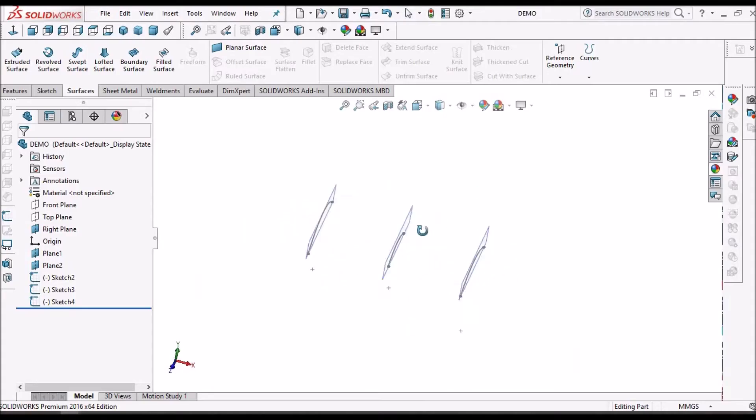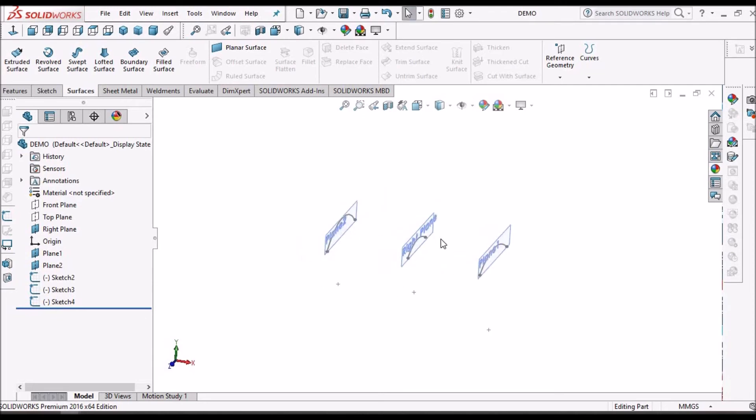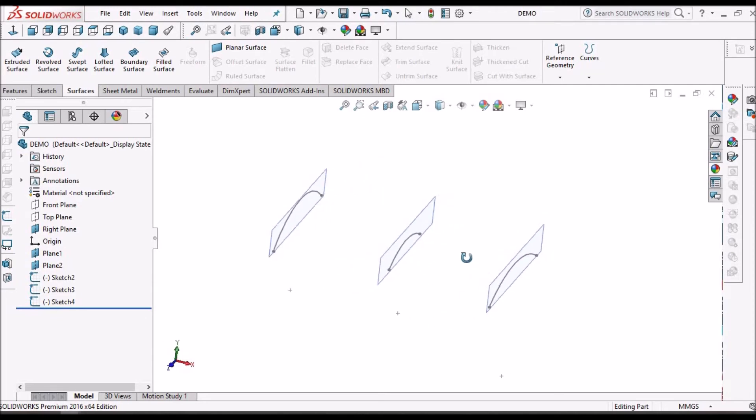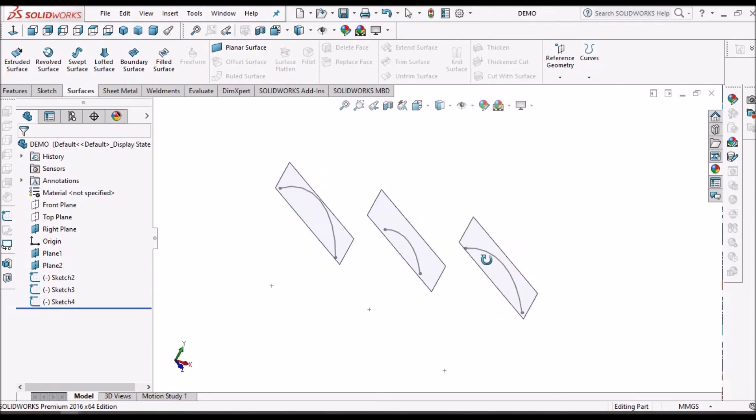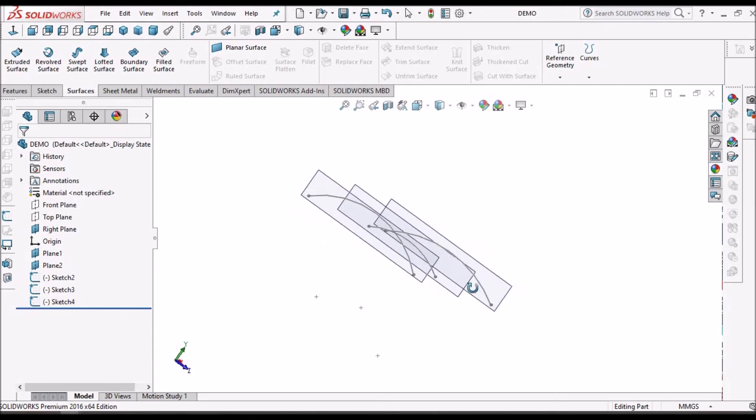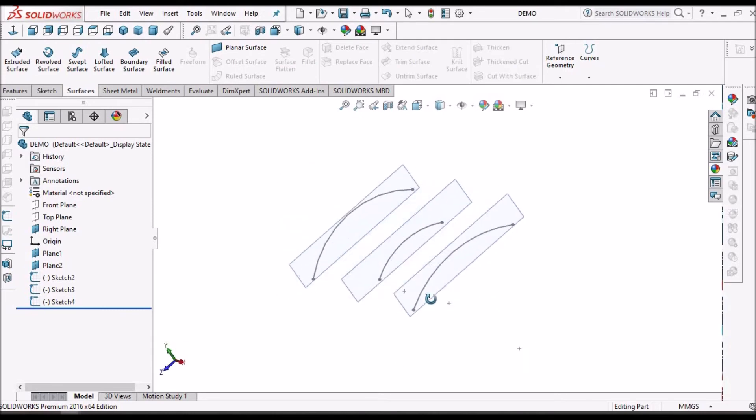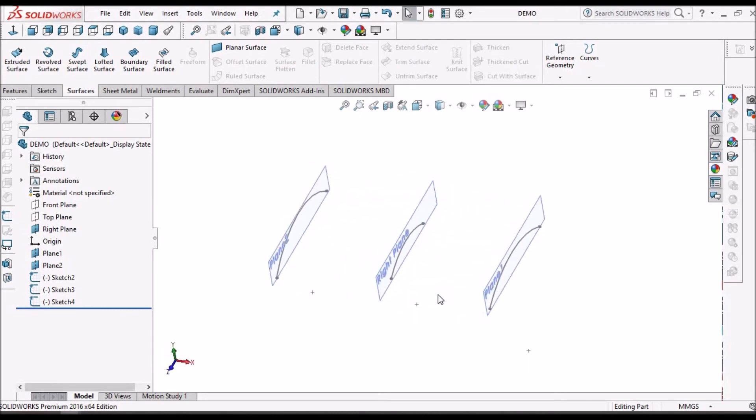I have taken a new part file and created three sketches on three different planes. Now I am going to create a boundary surface.